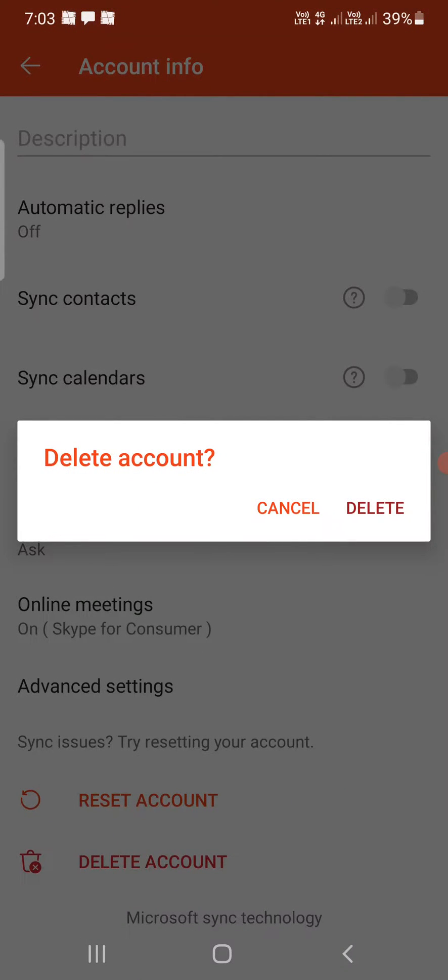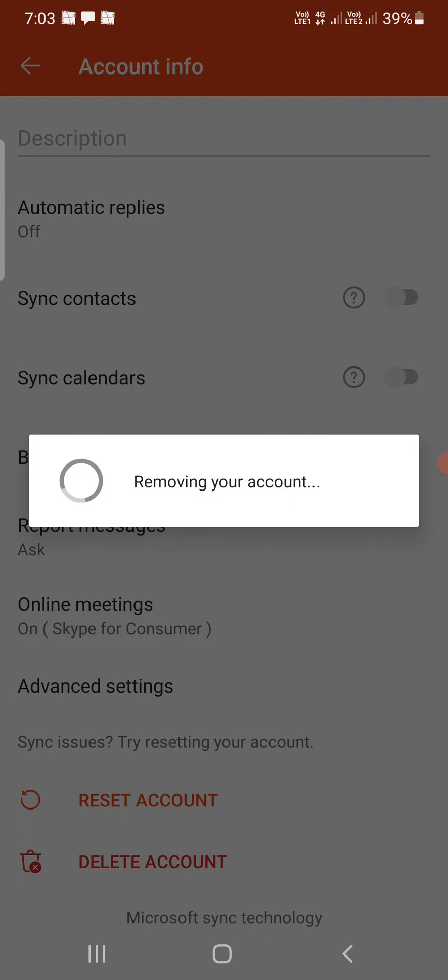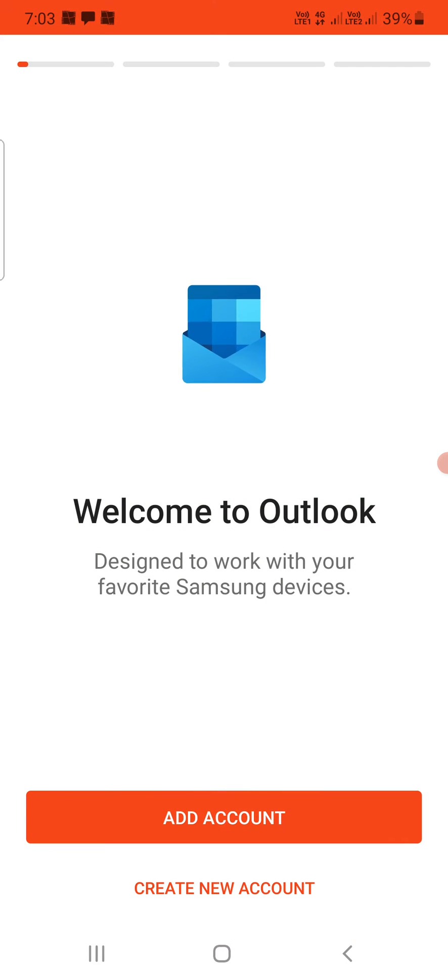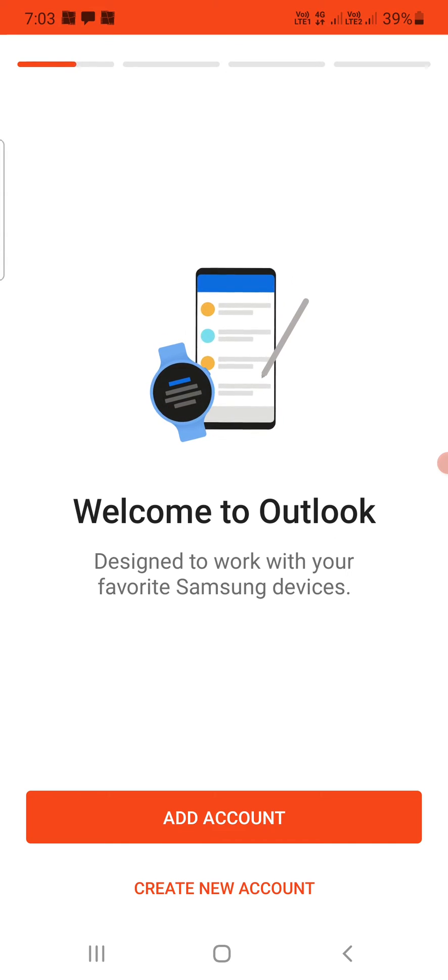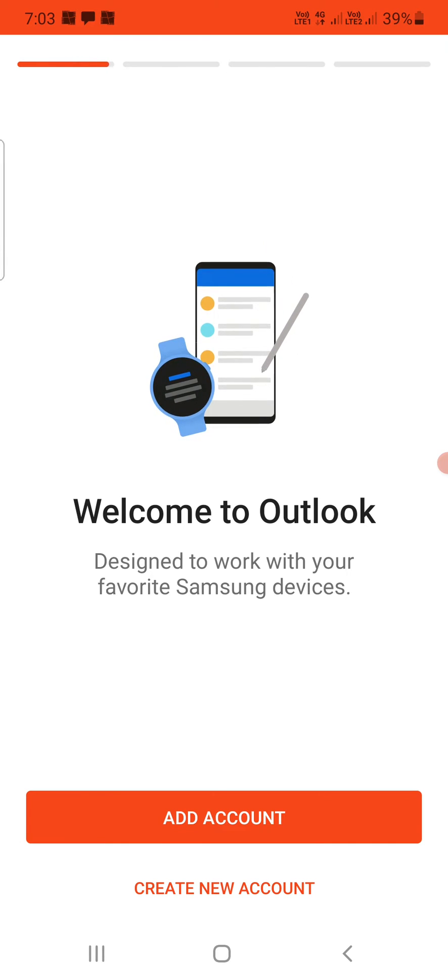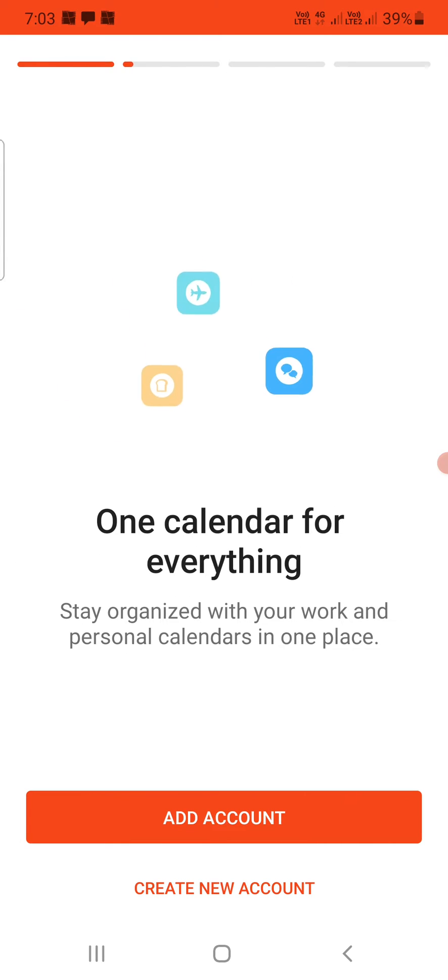The delete account option appears. Click on delete again, and now it is removing my account. What it does is that it will log you out of the Outlook app through that email ID.